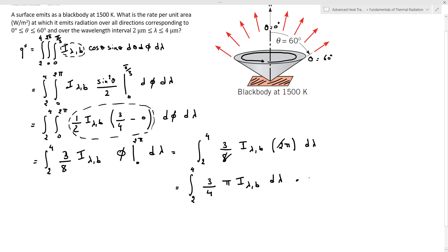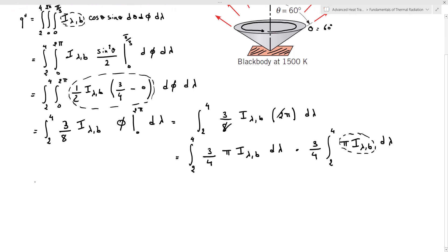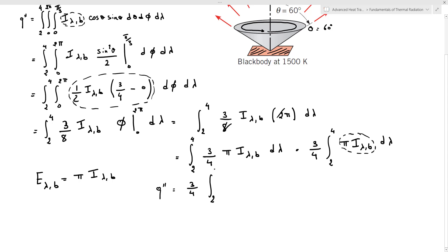We can rearrange this as three over four times the integral from two microns to four microns of pi times i_lambda_b d_lambda. Looking at the expression inside the integral, pi times i_lambda_b is the spectral emissive power for a diffuse emitter. Since a blackbody is a diffuse emitter, E_lambda_b equals pi times i_lambda_b. So the heat flux equals three over four times the integral from two to four of E_lambda_b d_lambda.